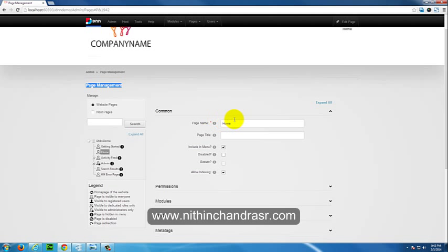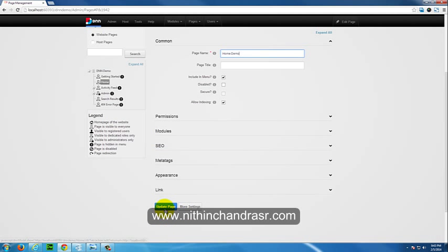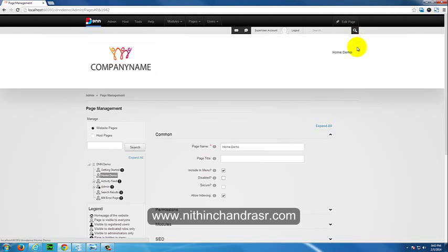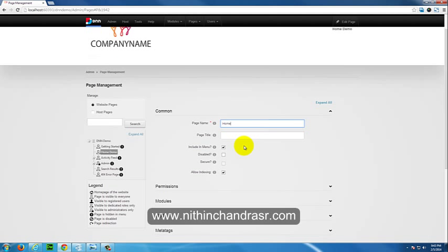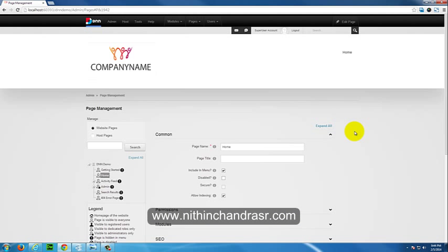Common Options includes the Page Name, which is what will be shown in your navigation. For example, if I change it to 'Home Demo' and click Update Page, you can see the navigation name changes to 'Home Demo'. We'll keep it as 'Home' for now.